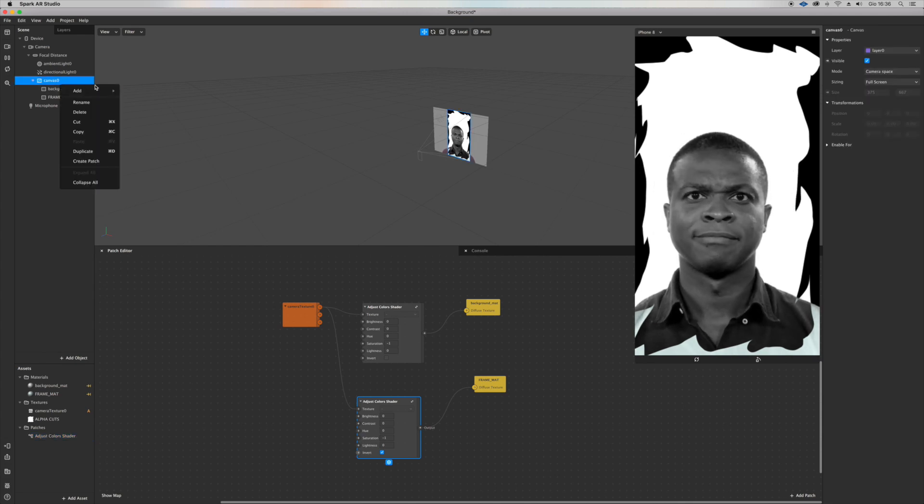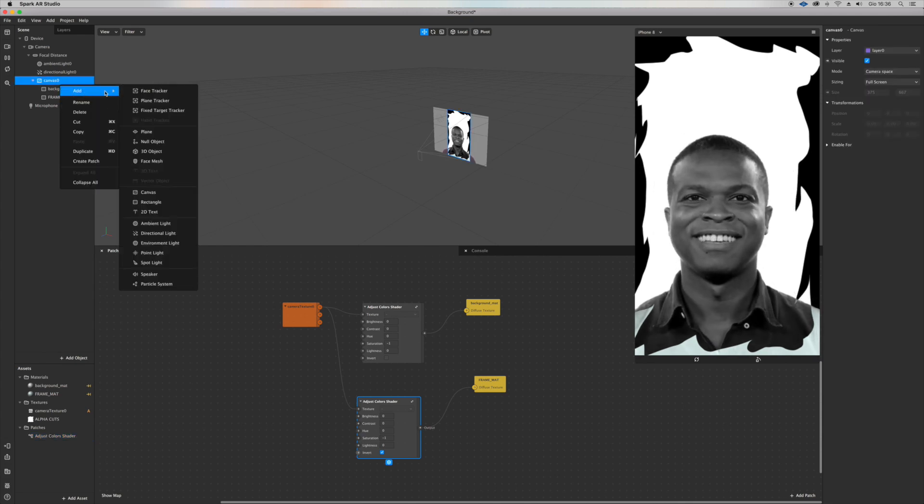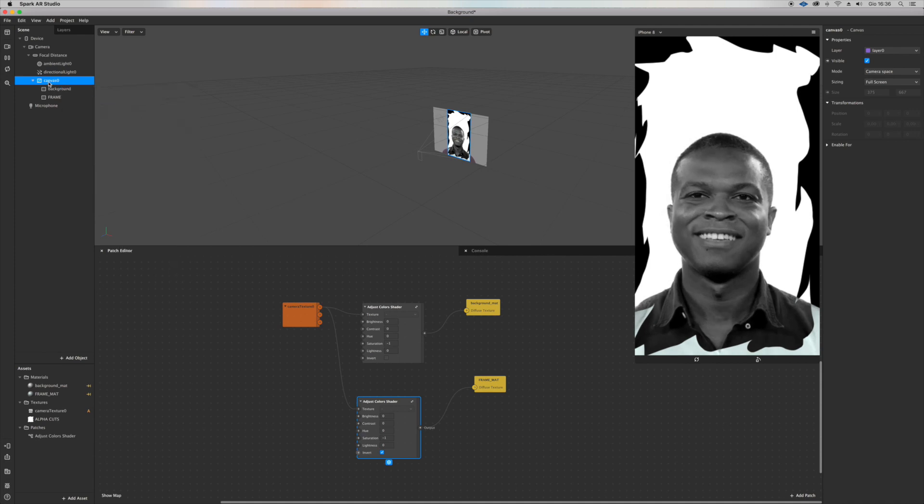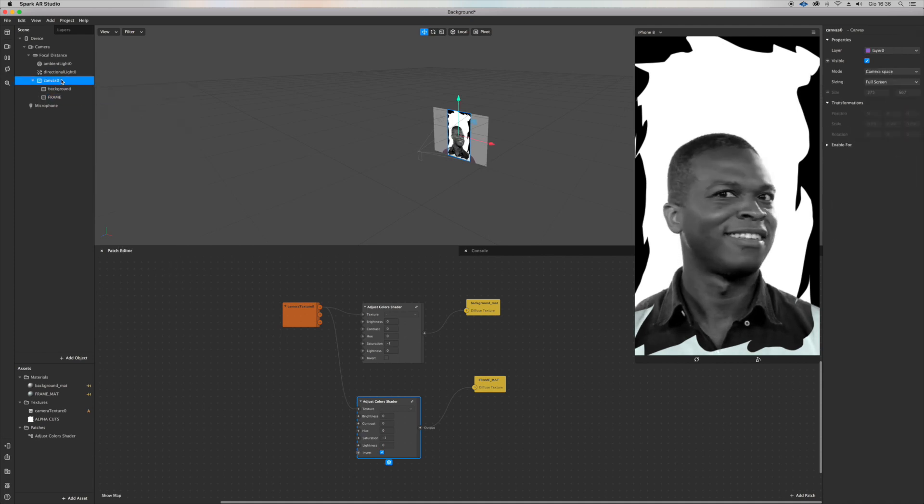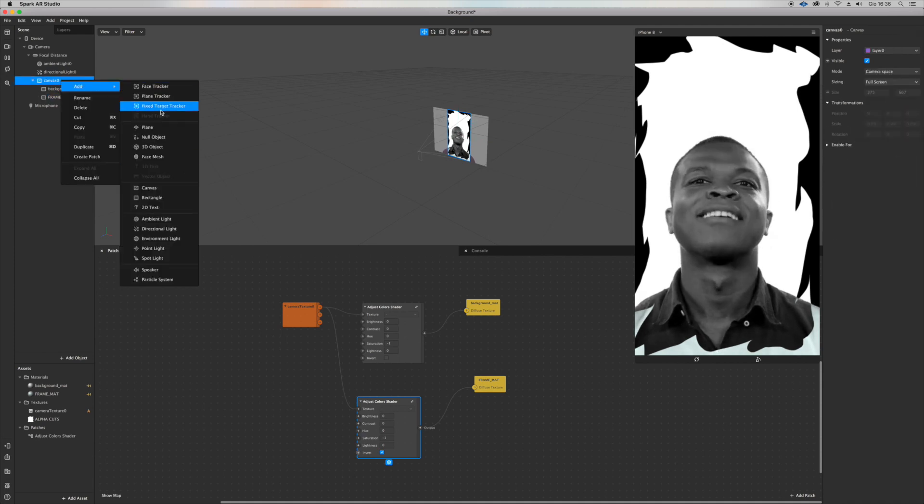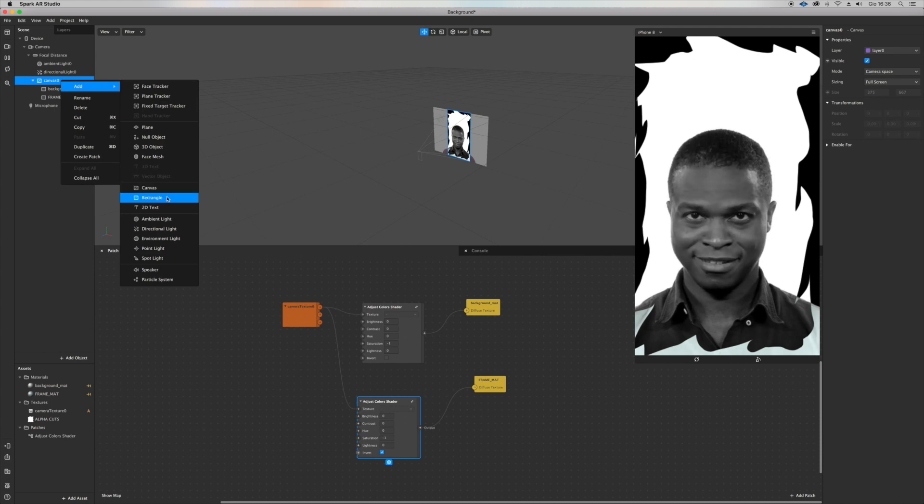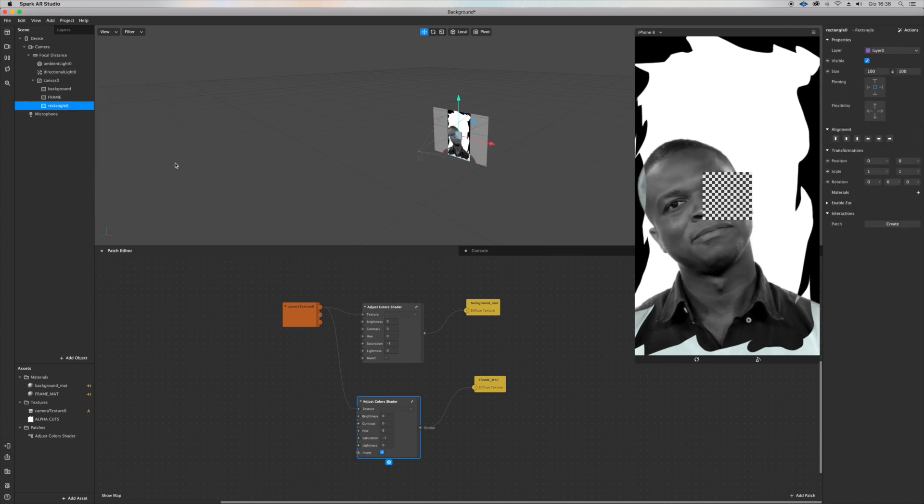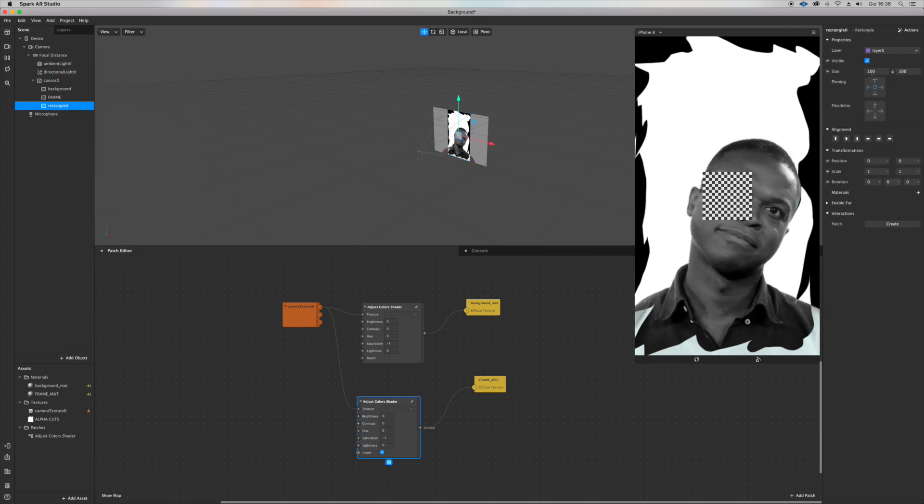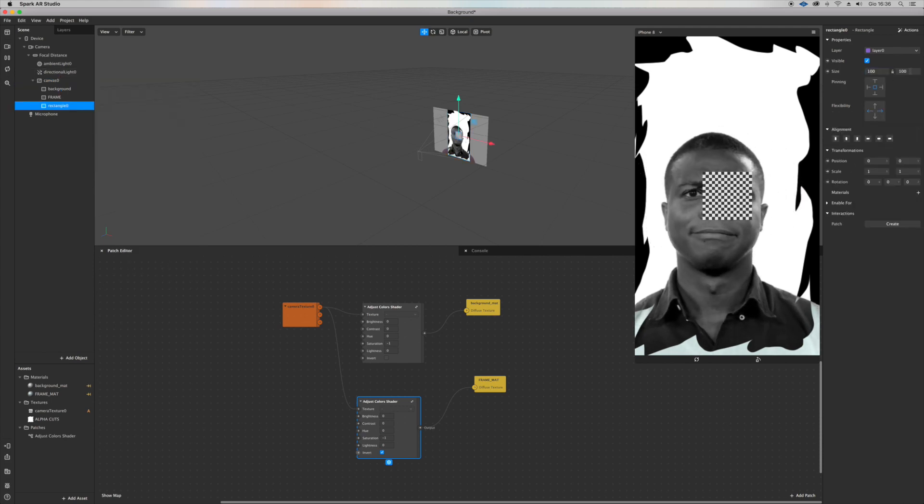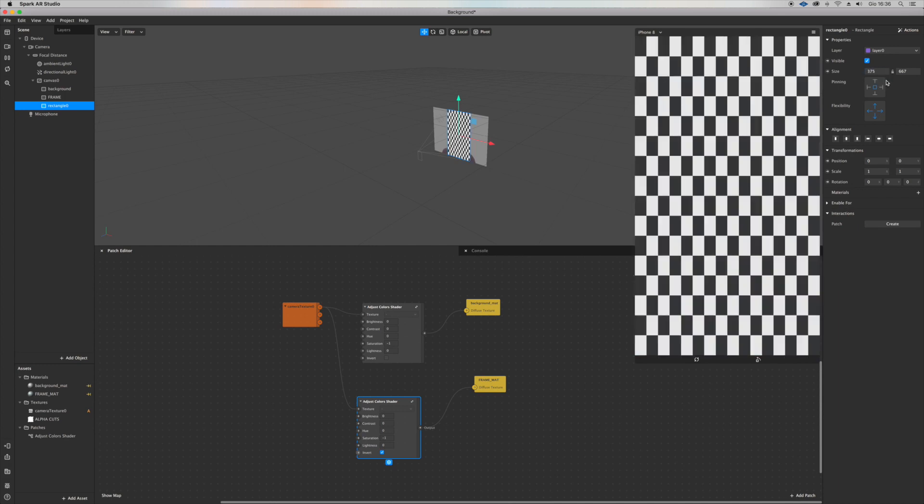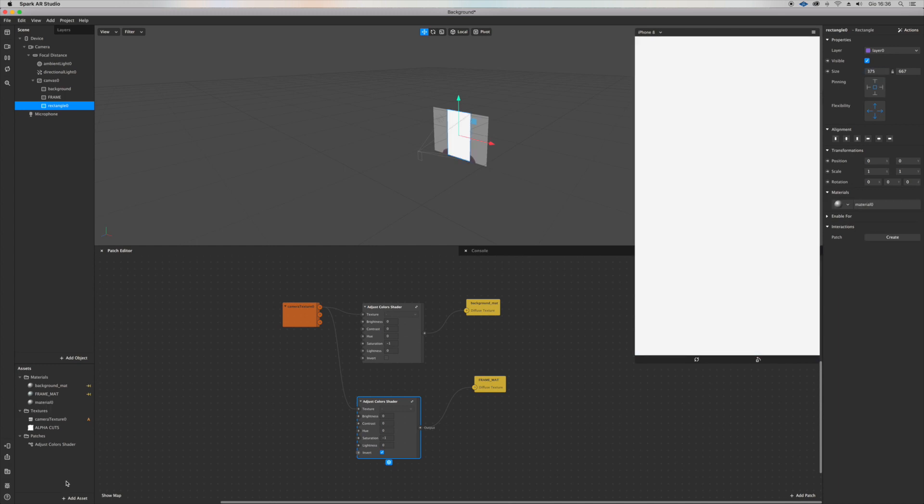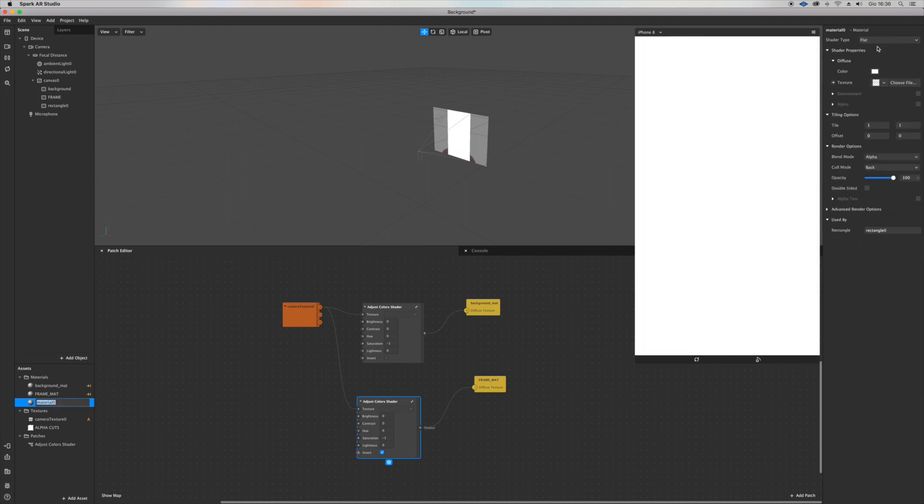Let's now add another rectangle and now we're going to put it to full size. Creating new material and we're going to spice it up a little bit. Turn the material to flat.